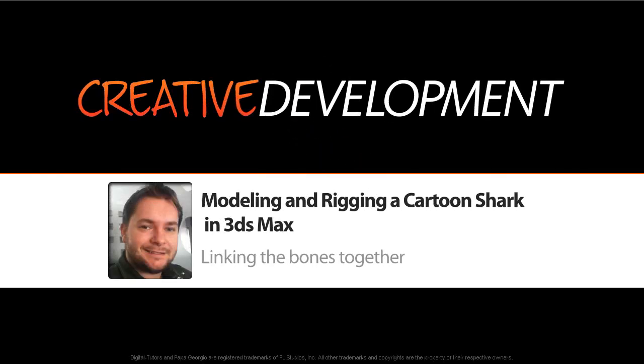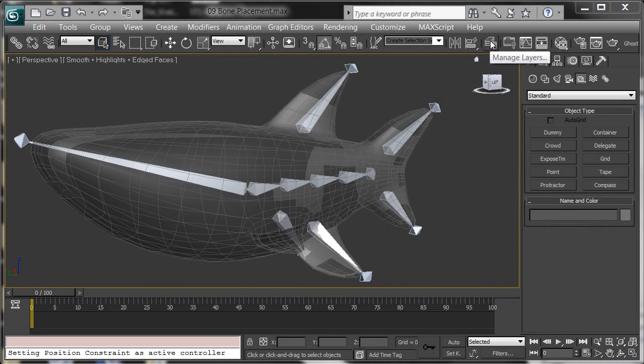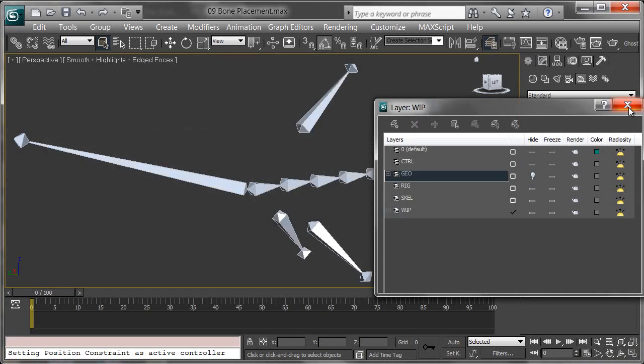Linking bones in Max is pretty simple using the Select and Link tool. Let's go to Manage Layers and turn off the geometry for now.